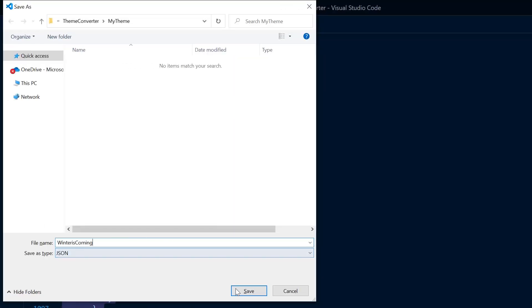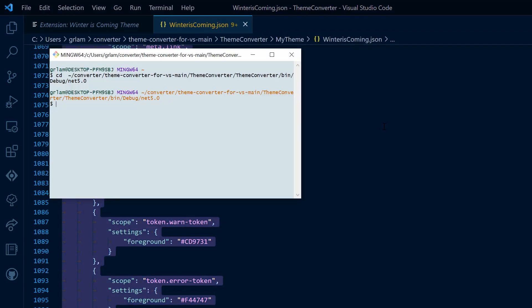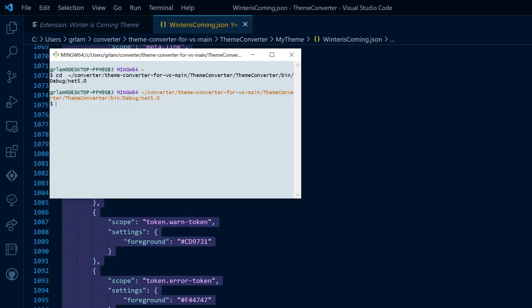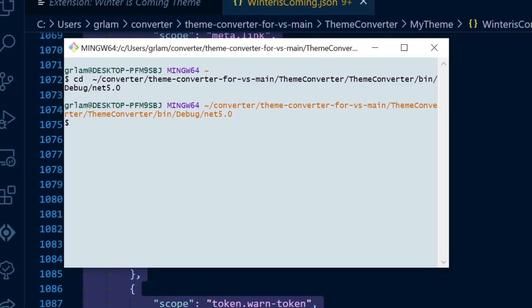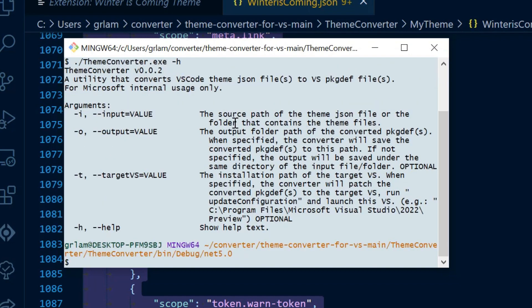Next, we're going to open the command line in admin mode and navigate to the converter tool where I've built the tool. I'm going to run this command with the flag dash H. That's going to give me instructions on how to use this tool.